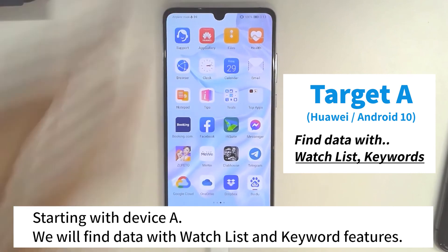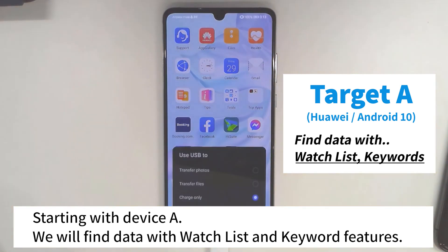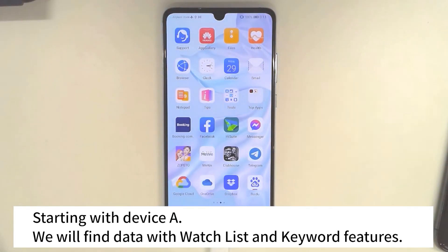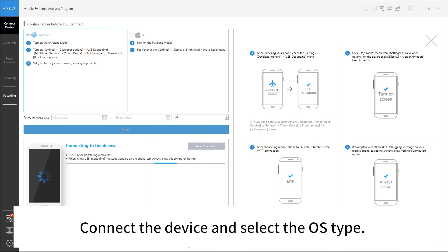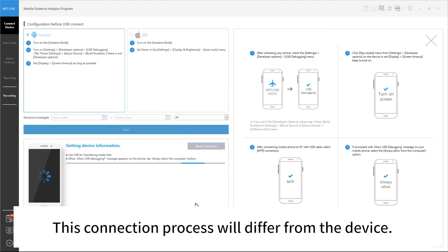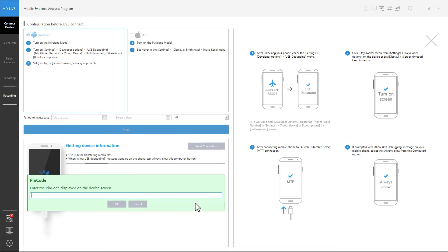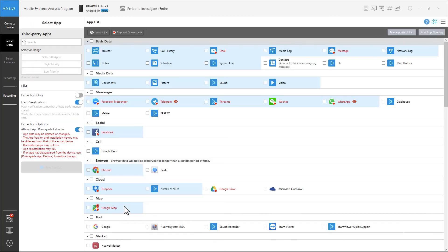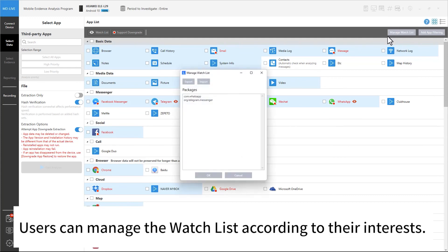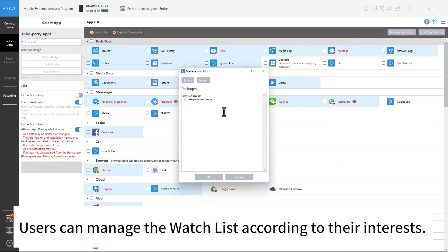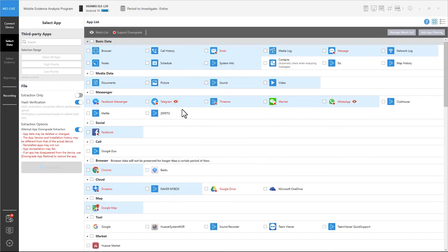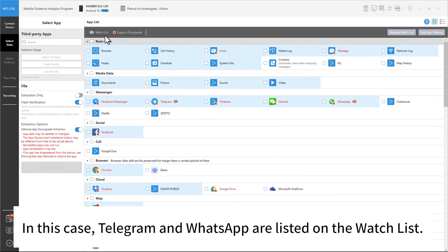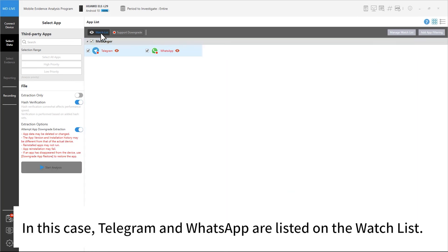Starting with device A, we will find data with the watch list and keyword features. Connect the device and select the OS type. This connection process will differ from device to device. Select data — users can manage the watch list according to their interests. In this case, Telegram and WhatsApp are listed on the watch list.